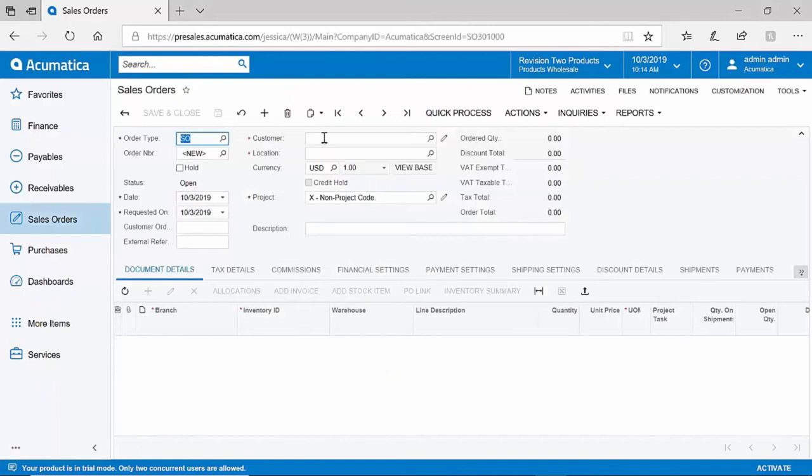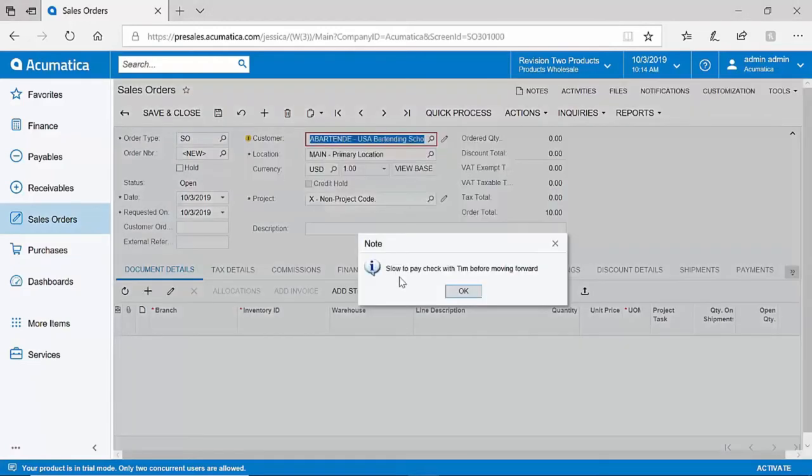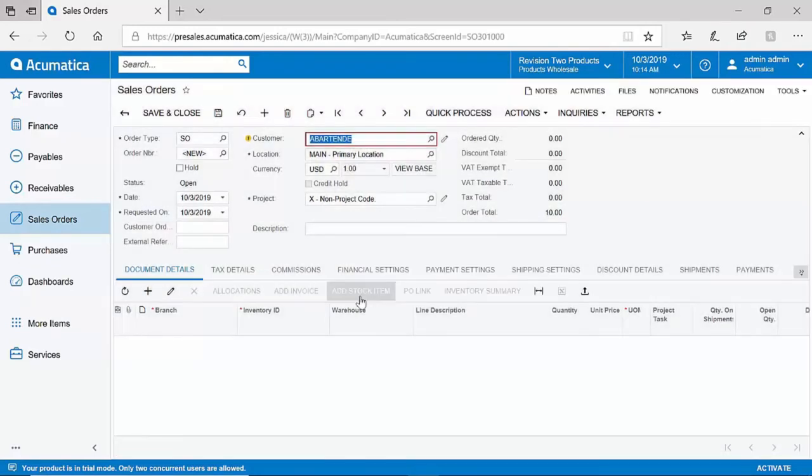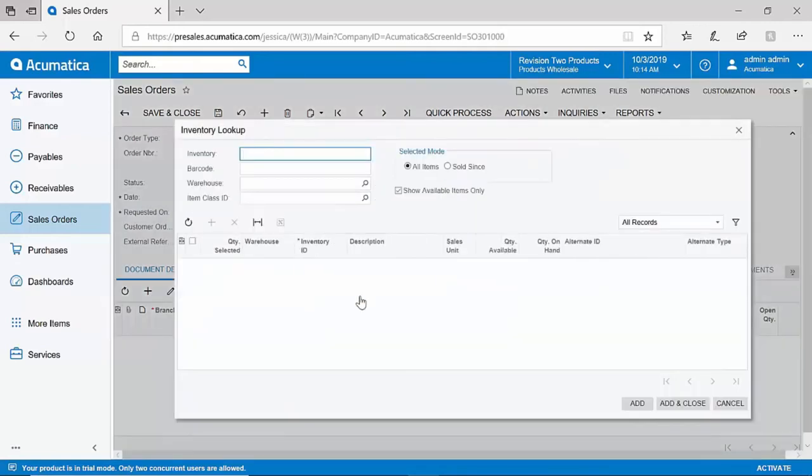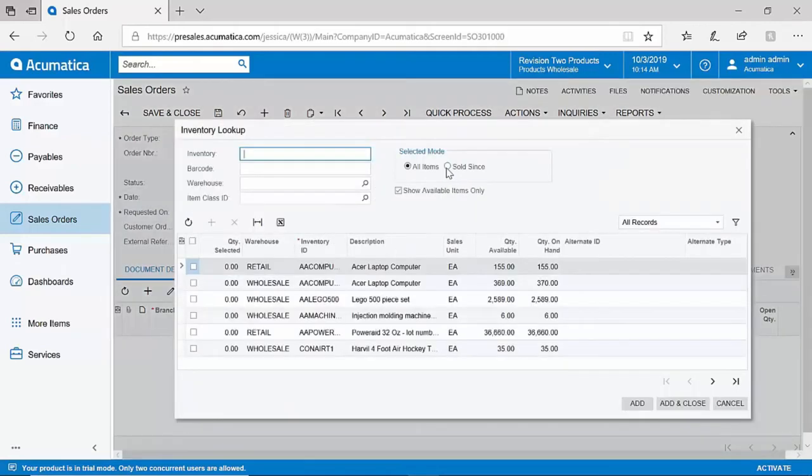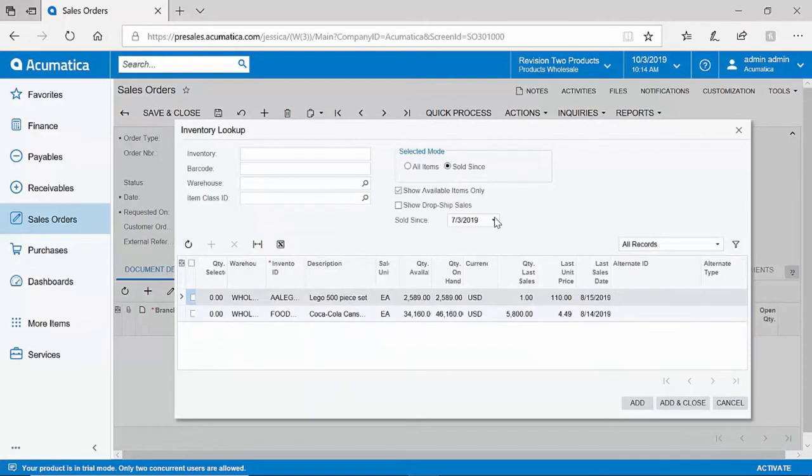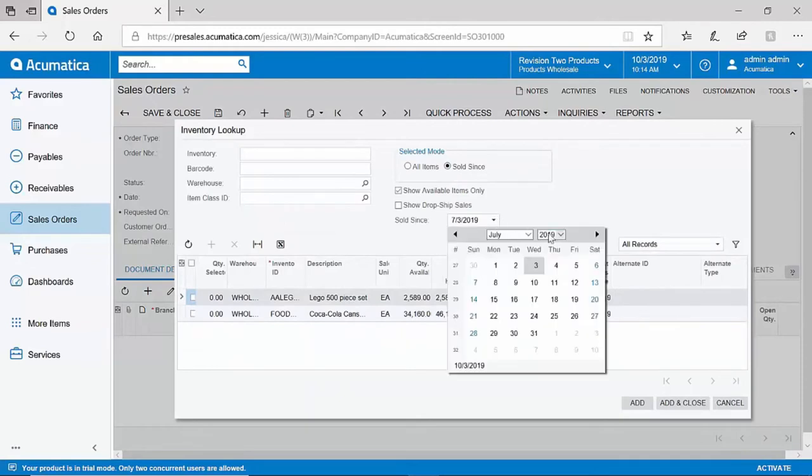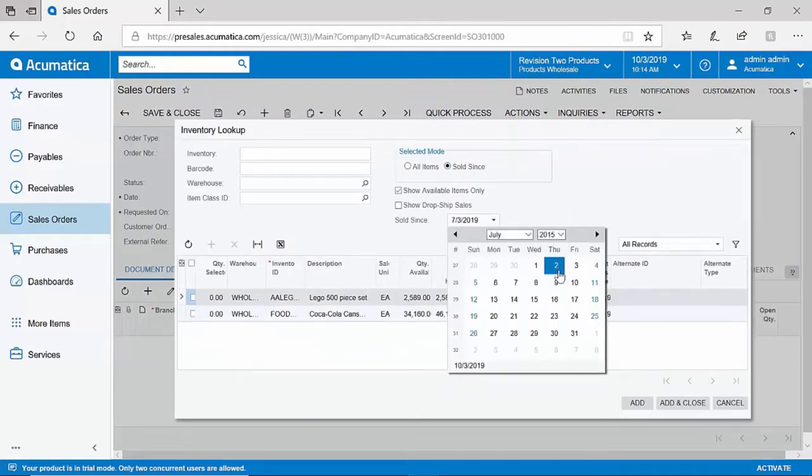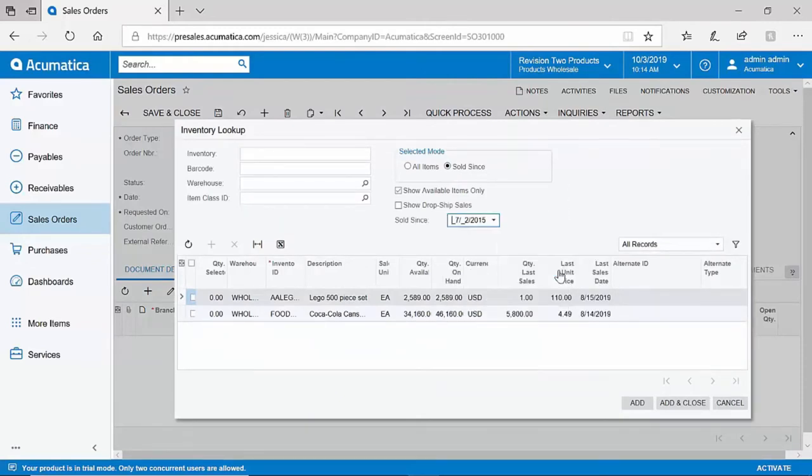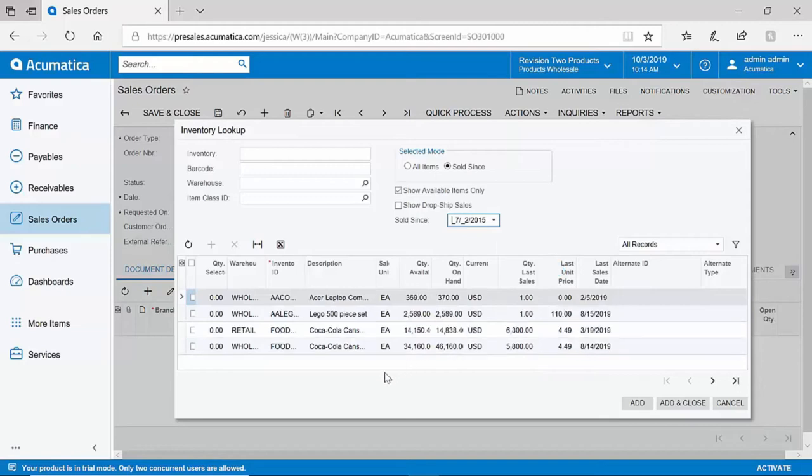Within Acumatica, I can use type ahead functionality to select a customer, and I can even include pop-up notes about certain customers if required actions are necessary. Cross-sell upsell functionality is available. If I'd like to take a look at all of the items that we've sold to a particular client over a period of time, perhaps everything since 2015, Acumatica will project the data, including items sold, prices sold, and quantities sold, so that we can suggest a cross-sell or upsell.